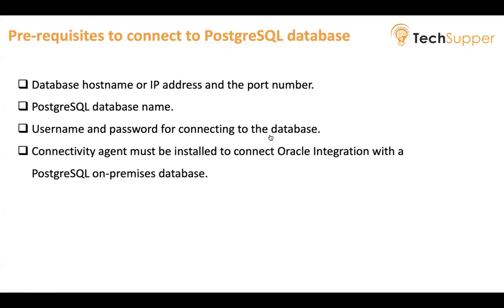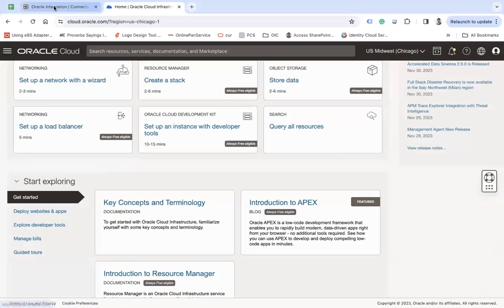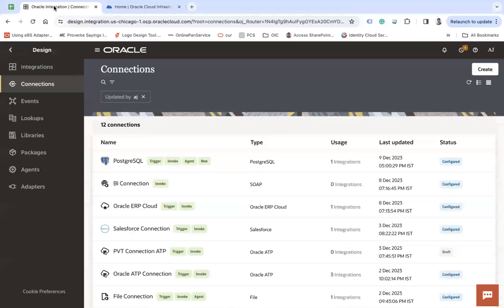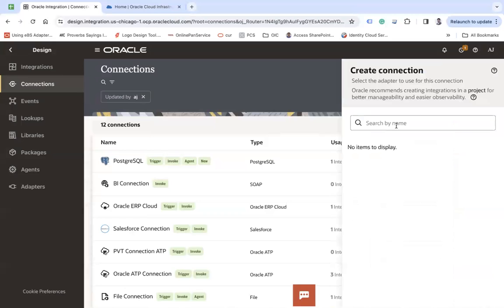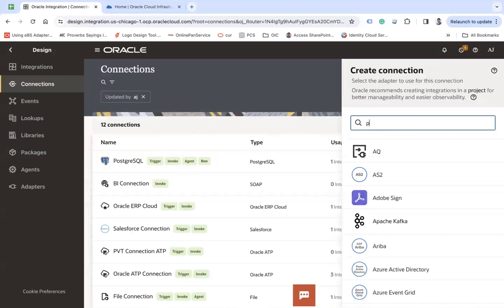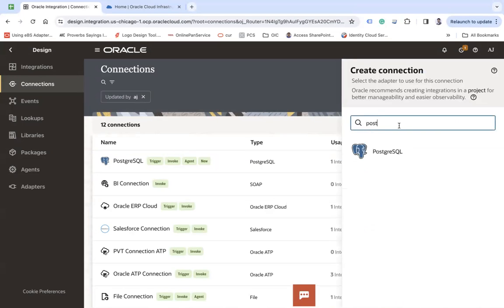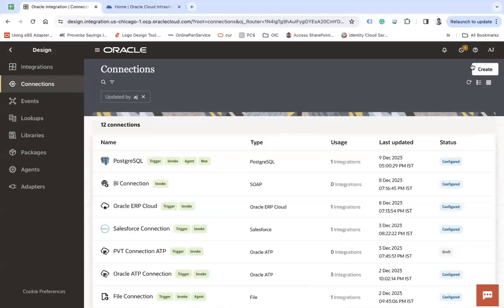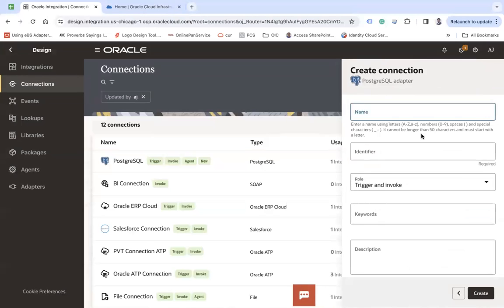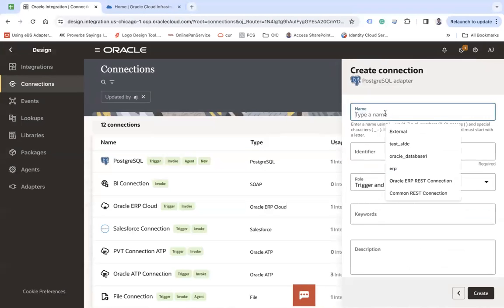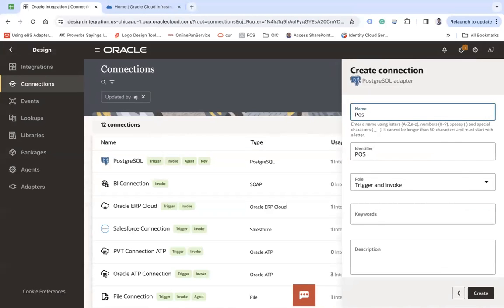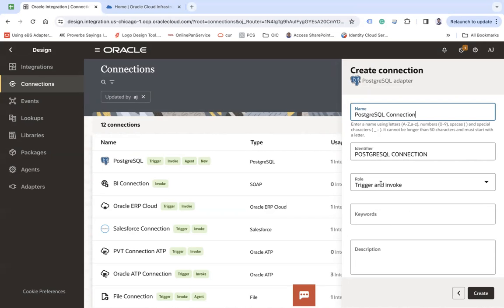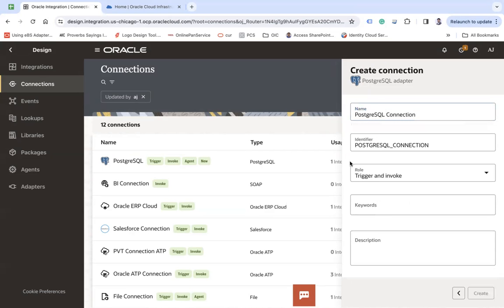So I will go to the Oracle Integration page, go to the connections page and click on a create button and from there search your adapter called PostgreSQL. It supports both roles, trigger and invoke. Click on a create button.